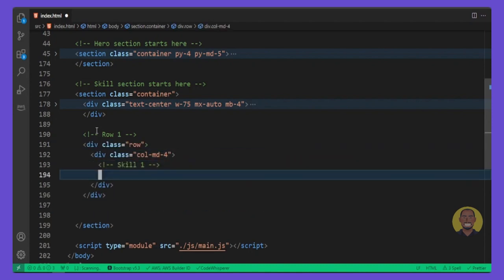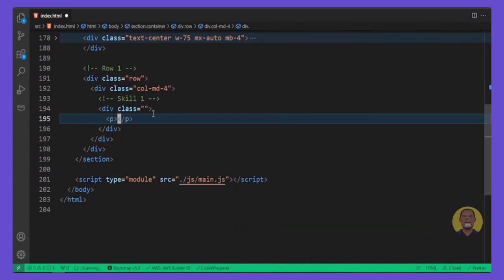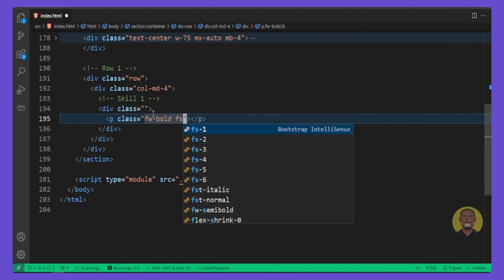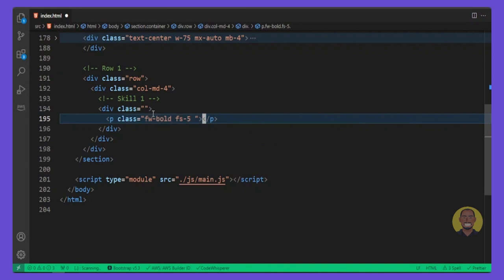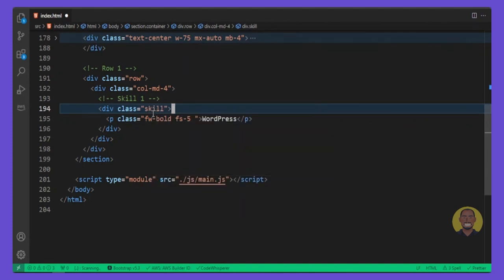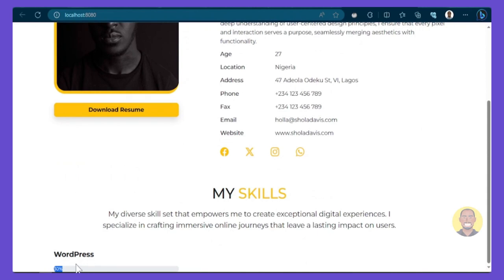Inside this column we'll put our first skill with a comment 'Skill 1'. Under it we create a div, and inside it a paragraph with class fw-bold and font size 5. We'll add the skill text 'WordPress'. Then we give the div a class of skill. Inside the skill div we add another div with class progress, and inside that a div with class progress-bar — Bootstrap will handle the rest. Let's preview and we can see the progress bar.